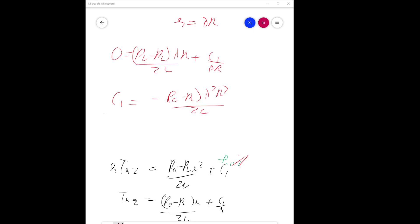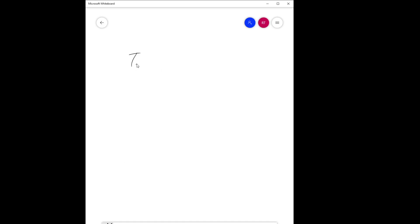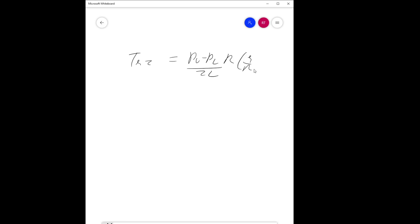Substituting C1 back into the expression, we get tau_rz equal to (P_0 minus P_L) R over 2L times (r/R minus lambda squared R/r). This is the shear stress distribution for the annular flow.